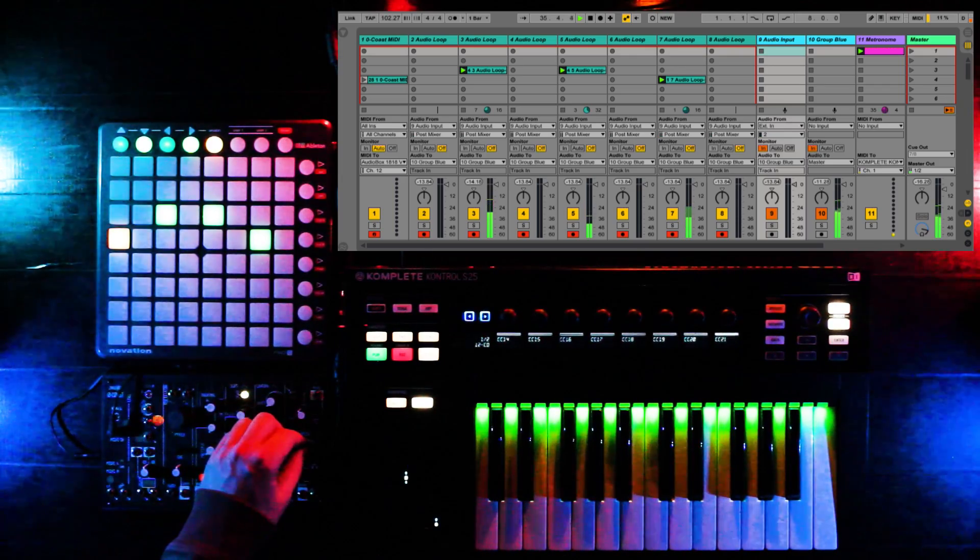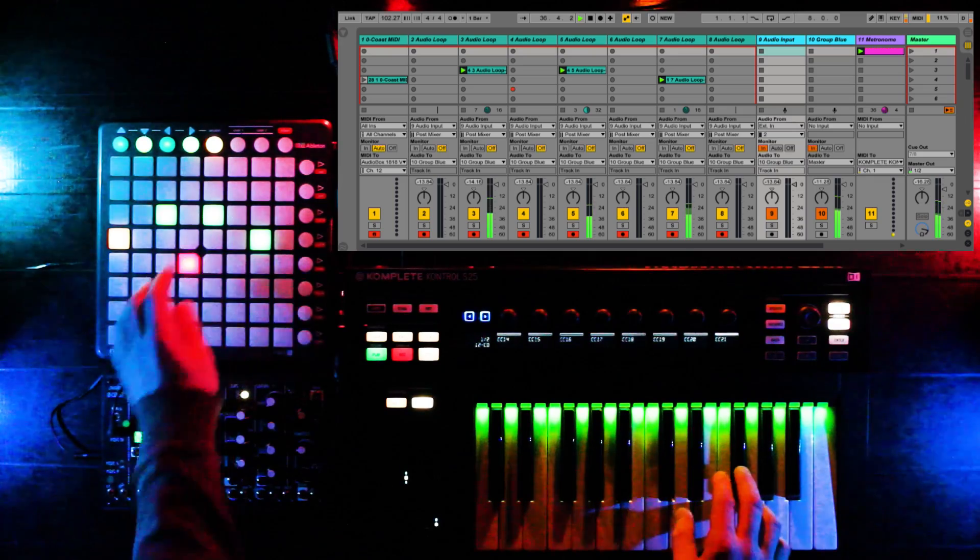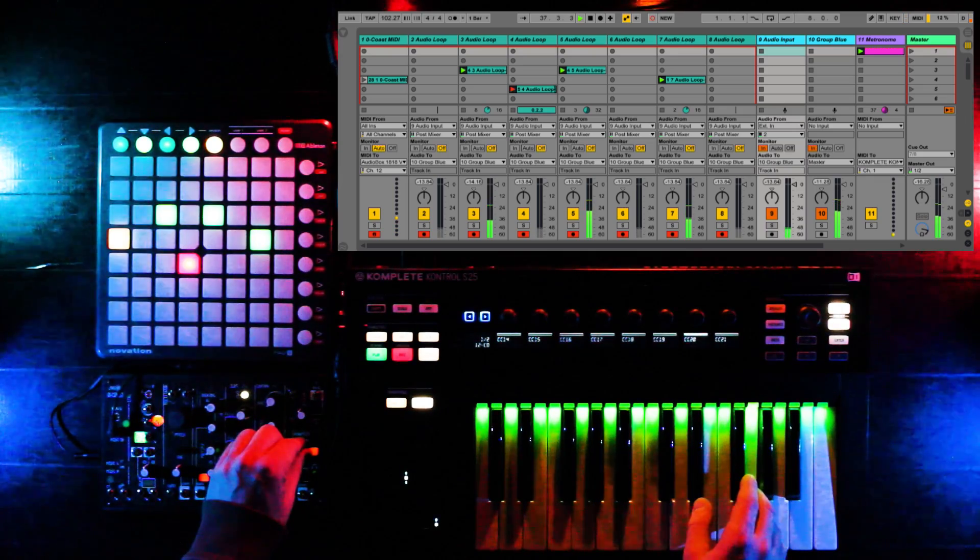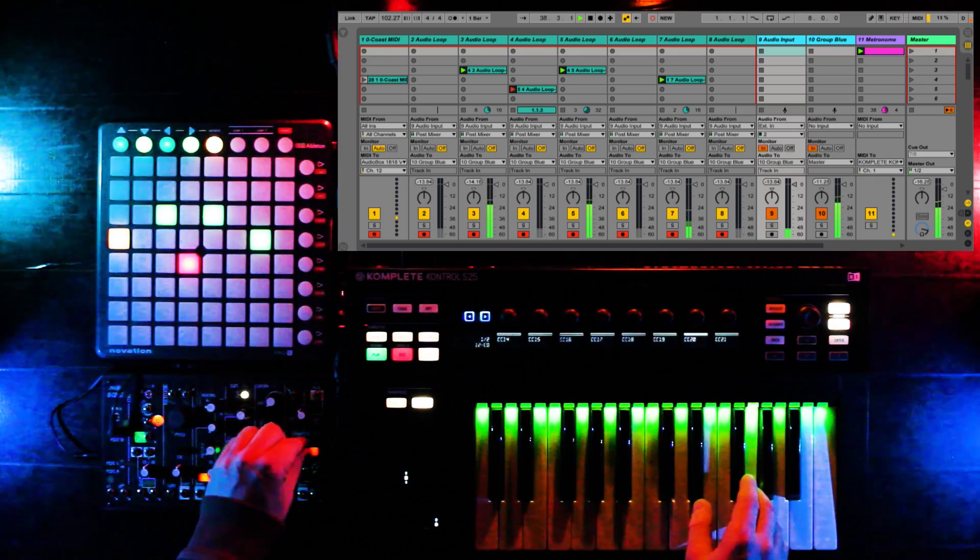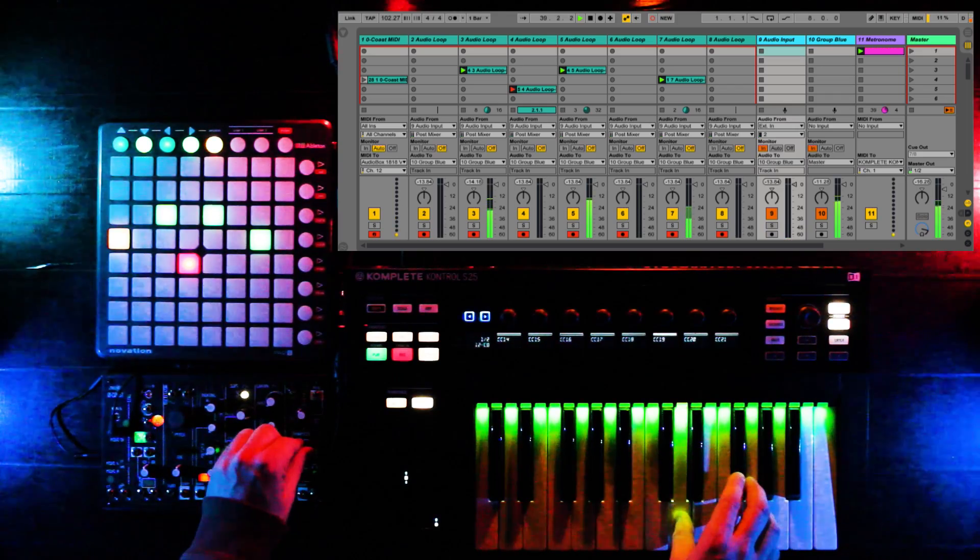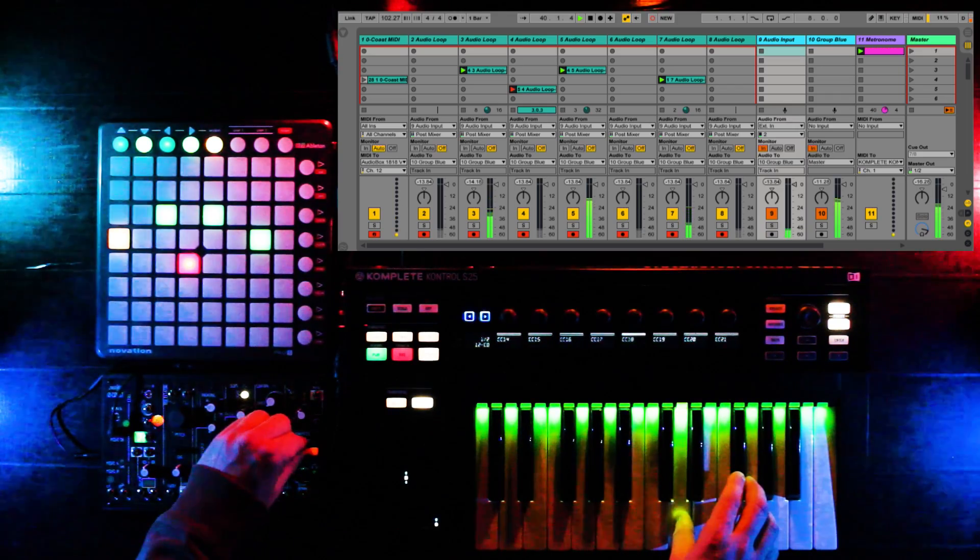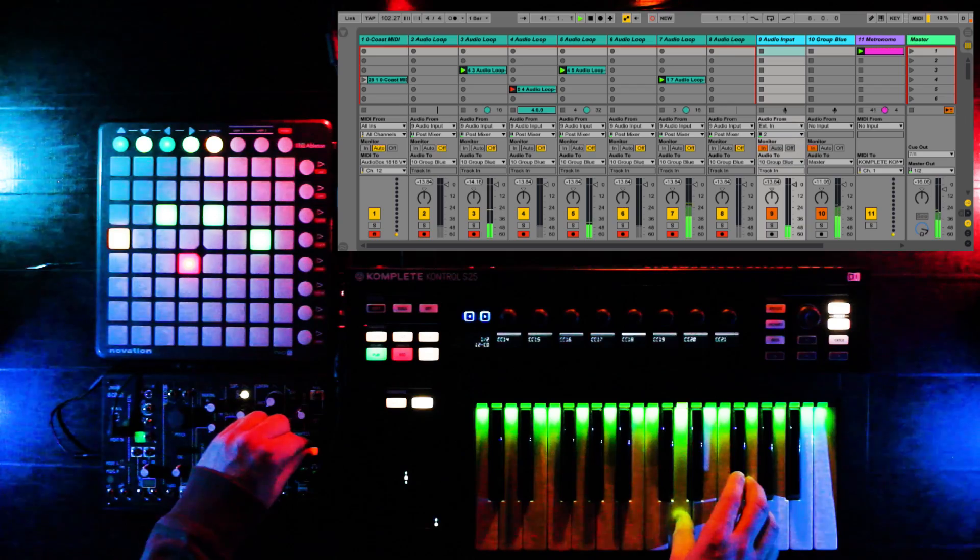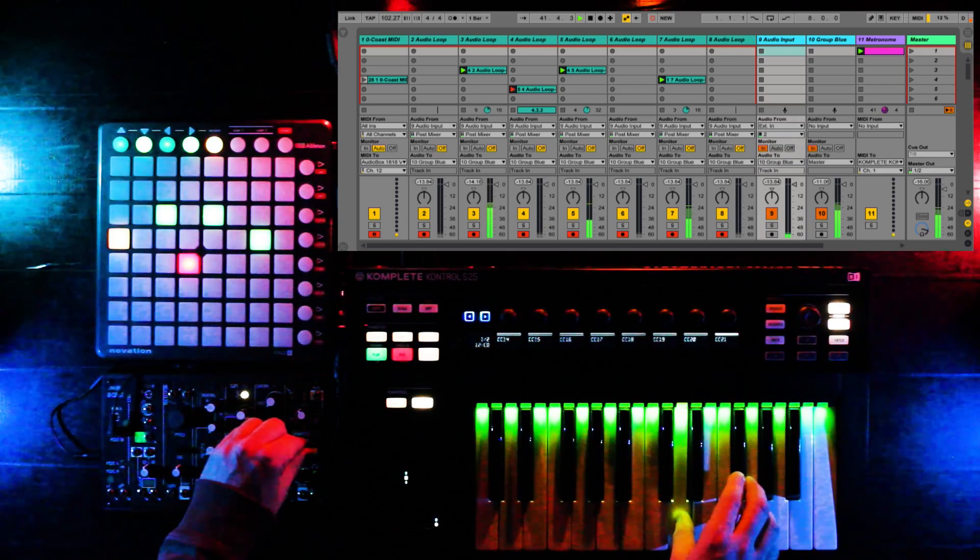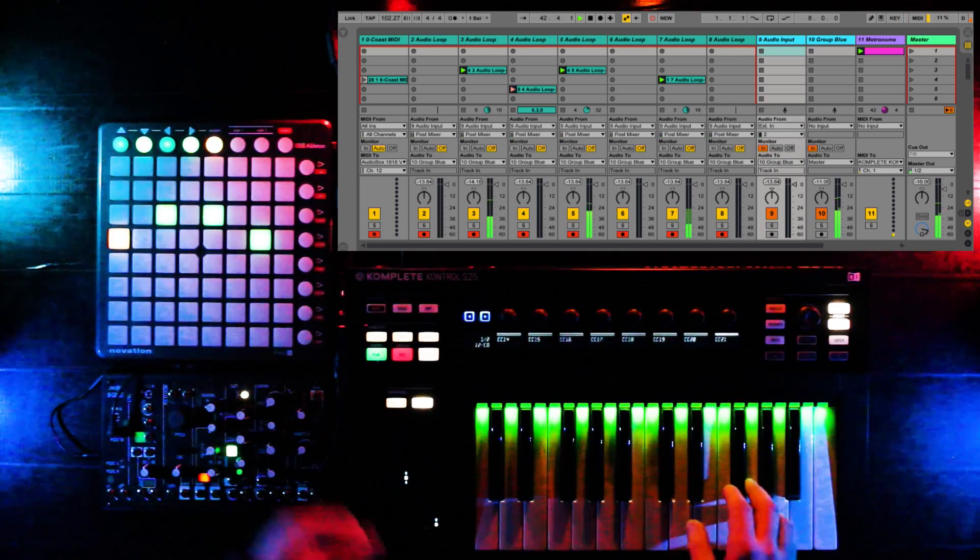And here we'll record one more audio loop.